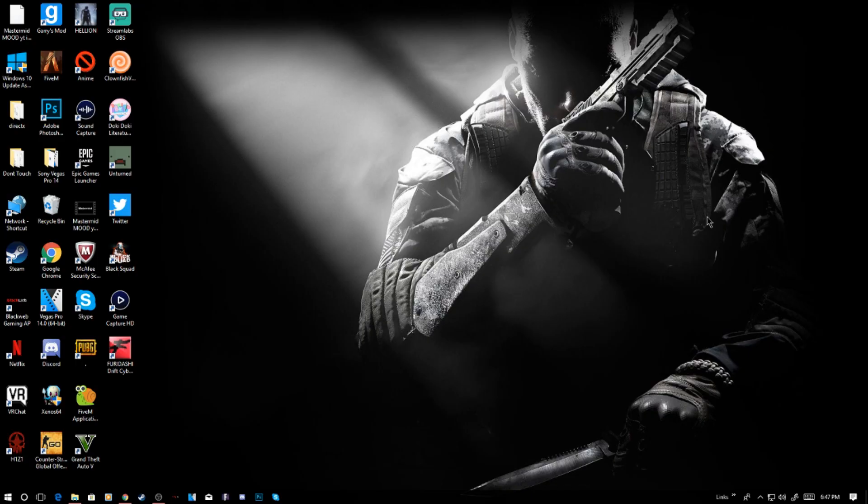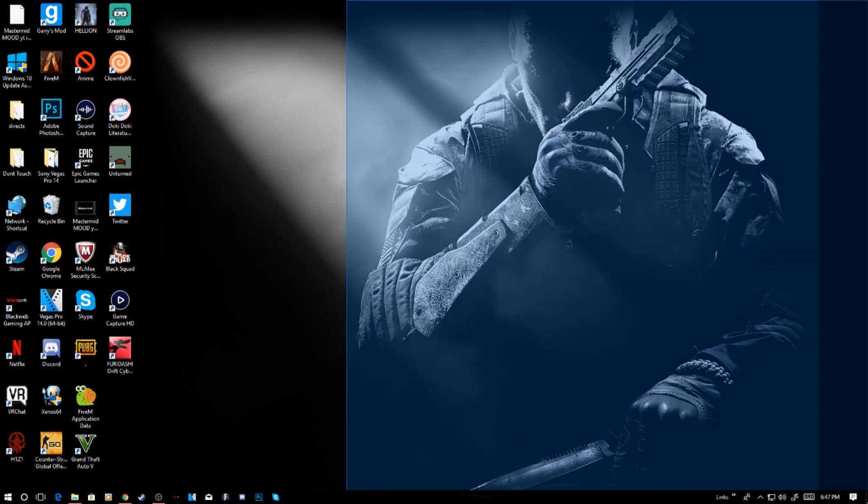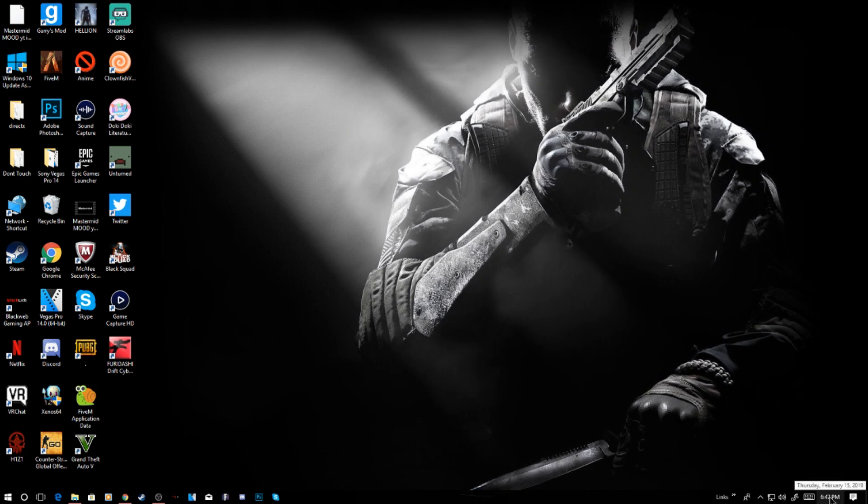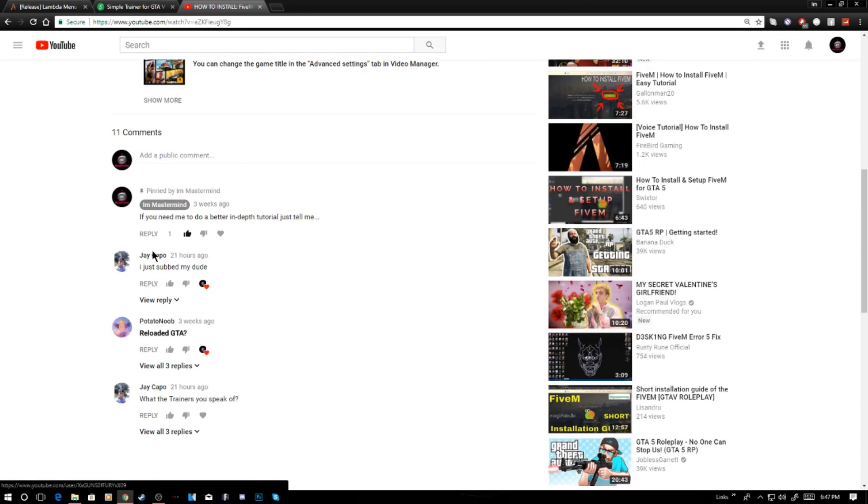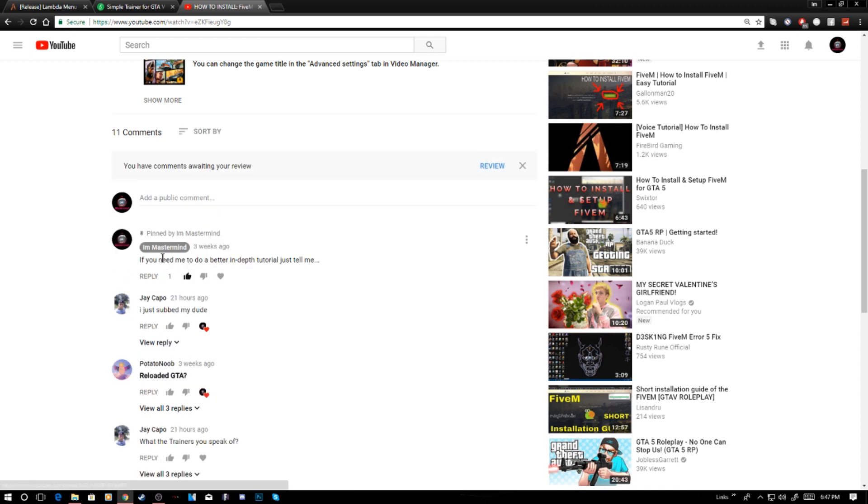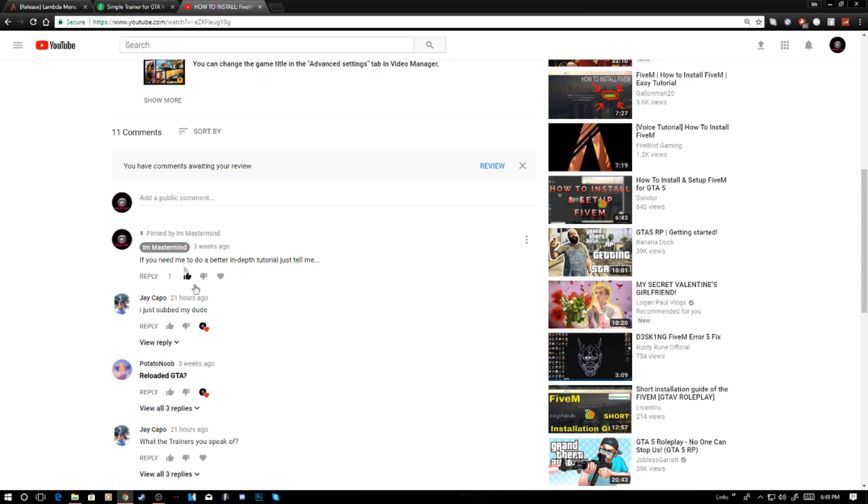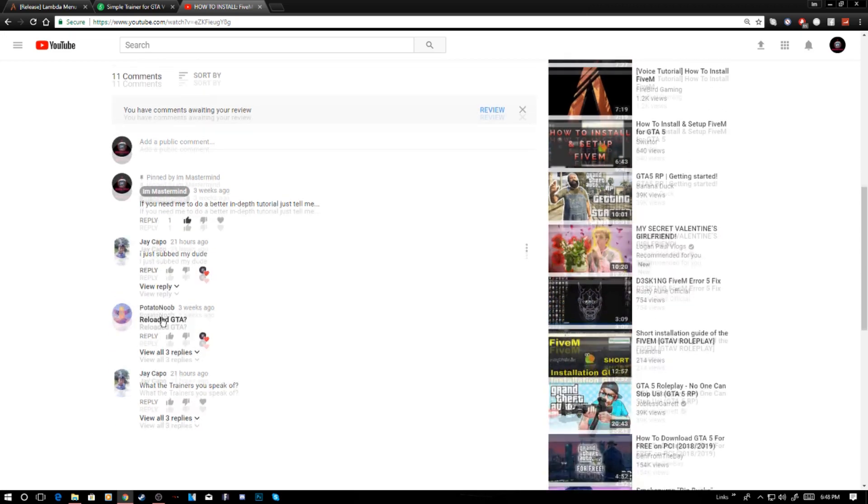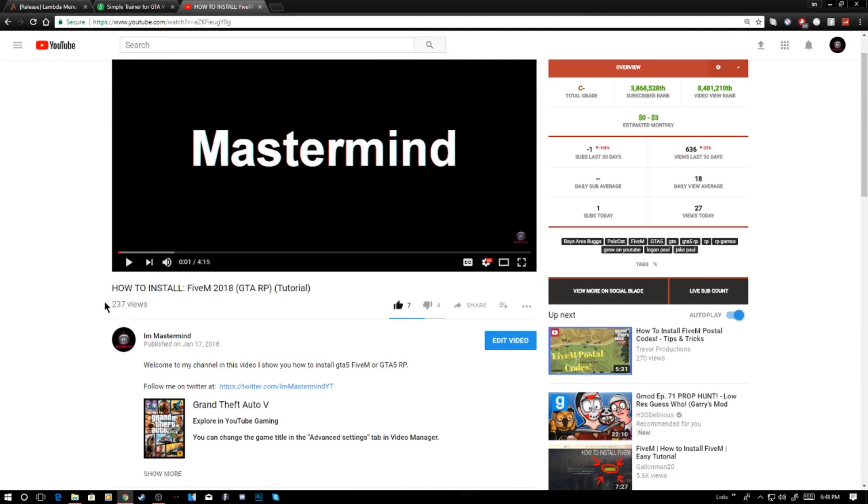What's going on people, welcome back to another video on my channel. This video was actually requested by J Capo, sorry if I butchered that name. This video actually did pretty good.